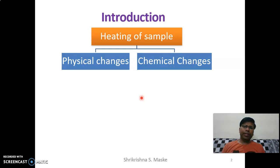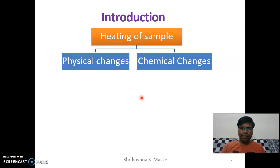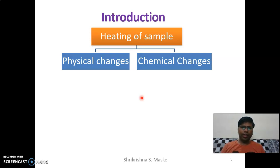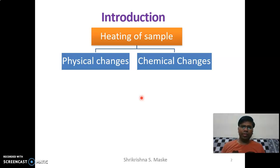The very first thing is that whenever we heat any kind of sample, there are two possibilities: one is physical changes may take place in the molecule, and second, the molecule may undergo some kind of chemical changes. The meaning of physical change is that the molecule may undergo melting, vaporization, or change its state. In case of chemical changes, some kind of bond may be broken down or some new bonds may be formed.